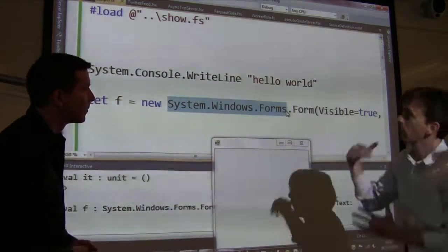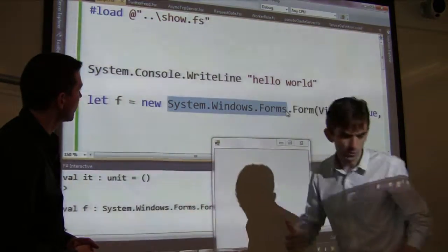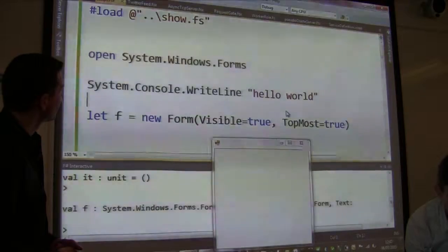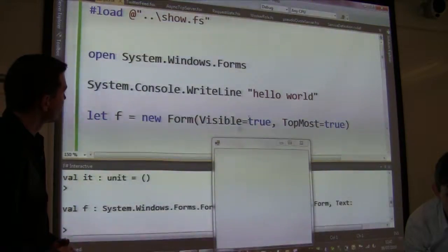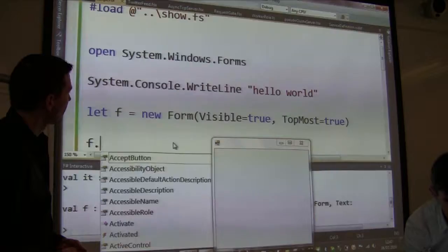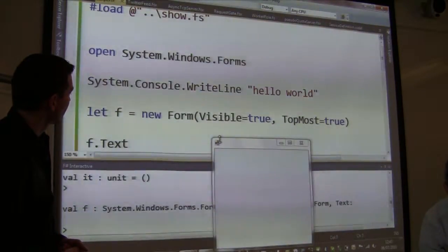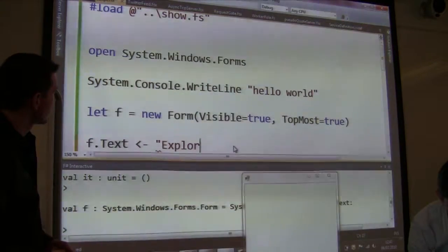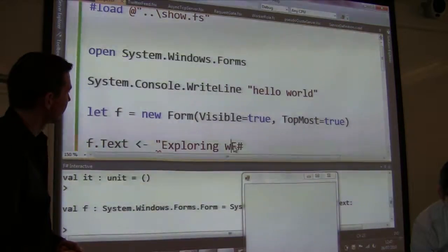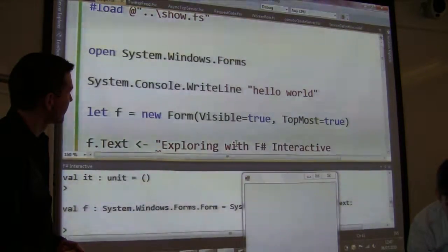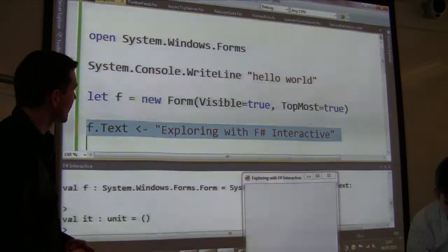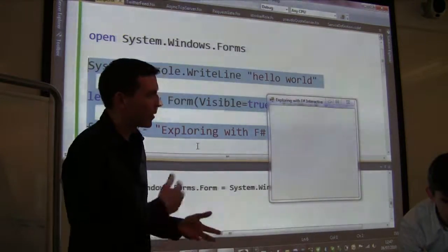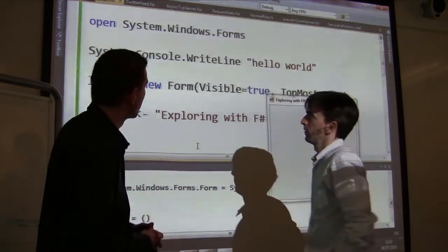As I said, you start with an exploration, then start to work on your code a little bit. Maybe you cut this out and put 'open' at the top, which is F#'s equivalent of 'using'. Now we want to investigate what we can set on a form — one of the things we can set is the text. Let's set it to 'F# Interactive'. You can see that we've set the title on the form. It's certainly refreshing not having to go through compile, run, F5 every time — you can just explore the domain.